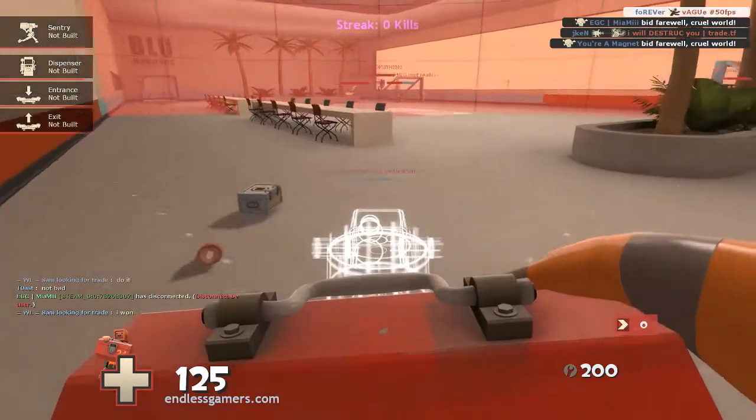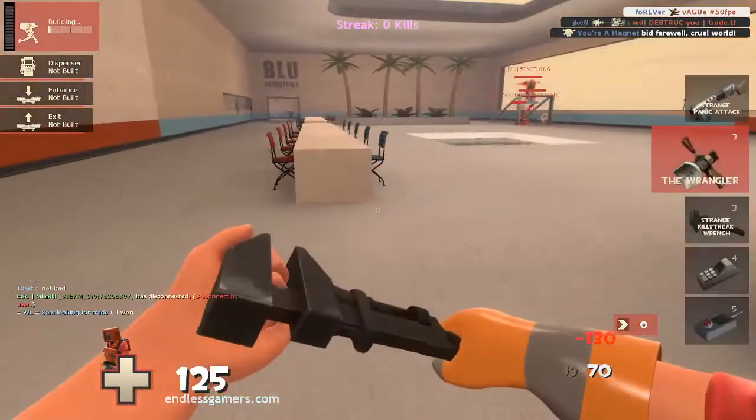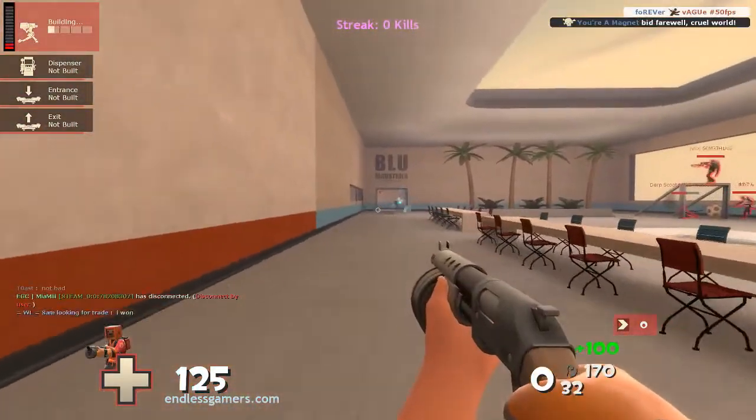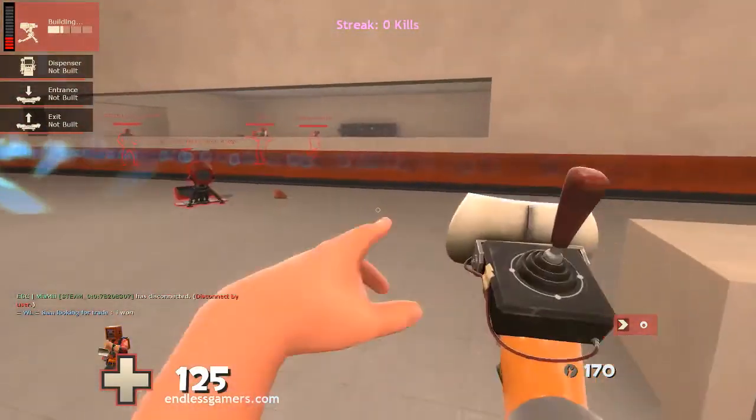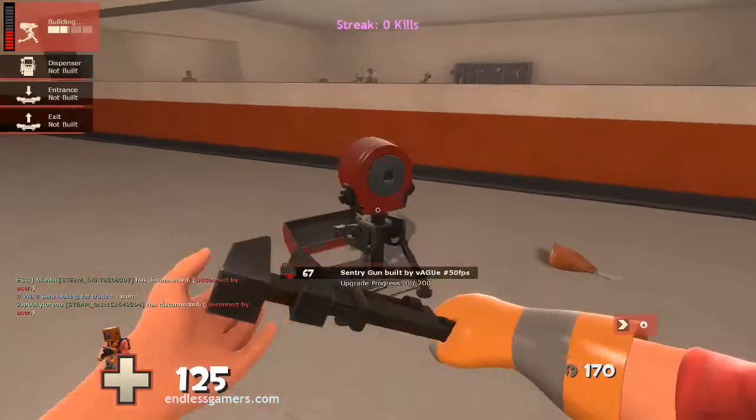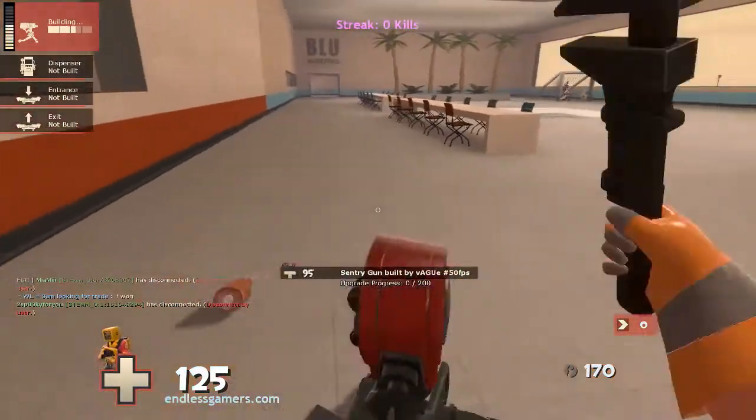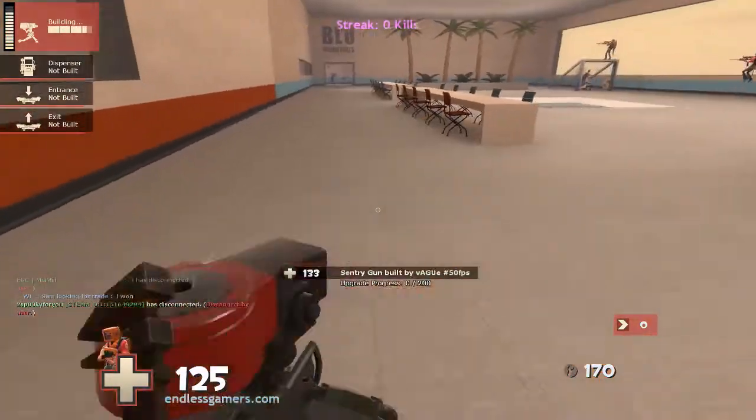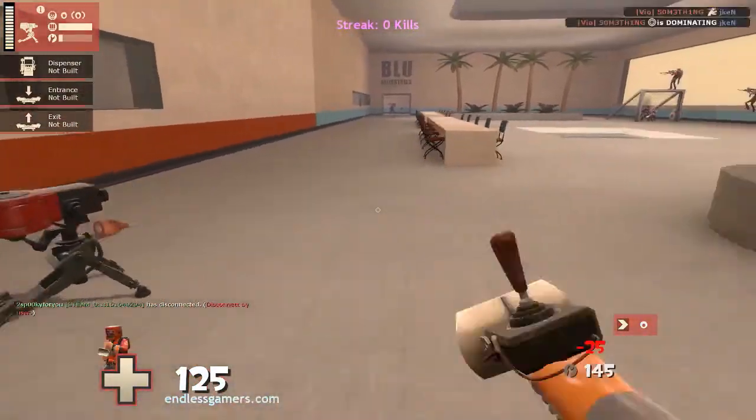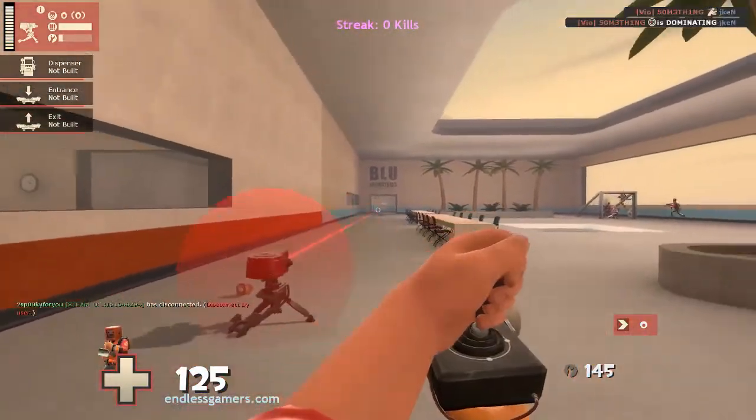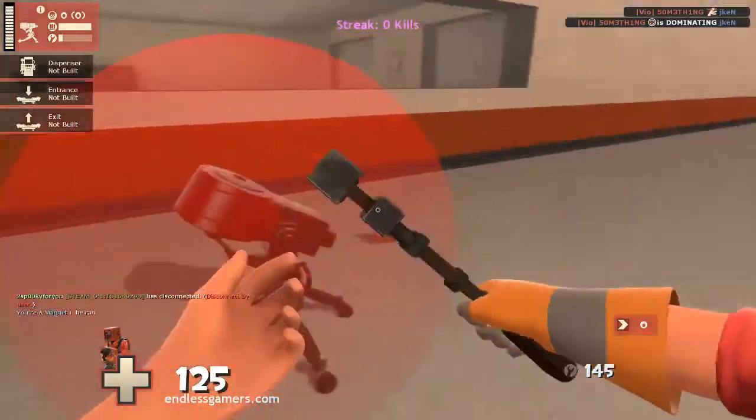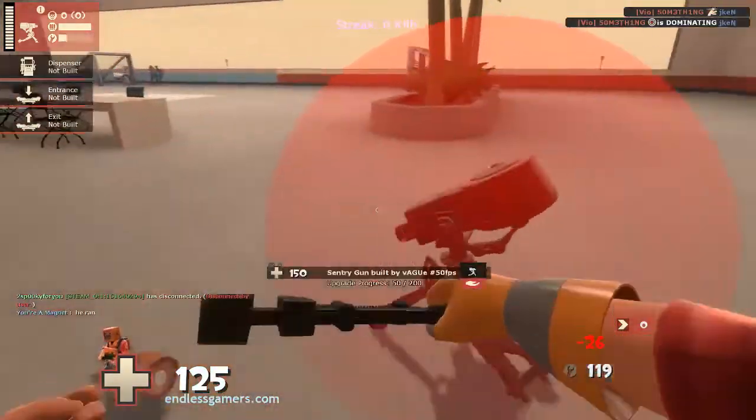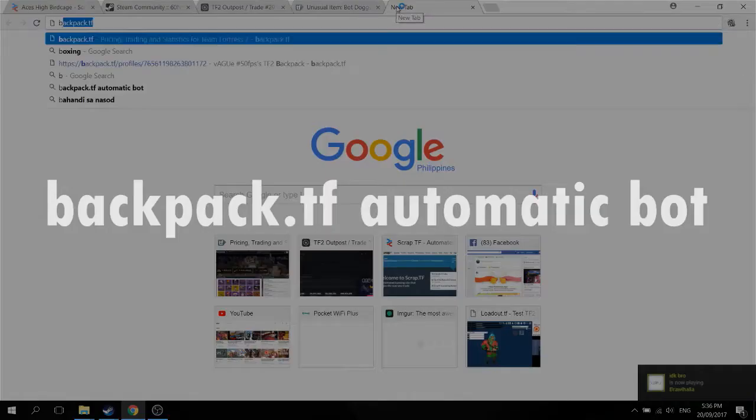Sorry for the mic quality in this video, I am using a smartphone to record all the audio you're hearing right now. Anyhow without further ado, here are the top free and paid TF2 trading bots.